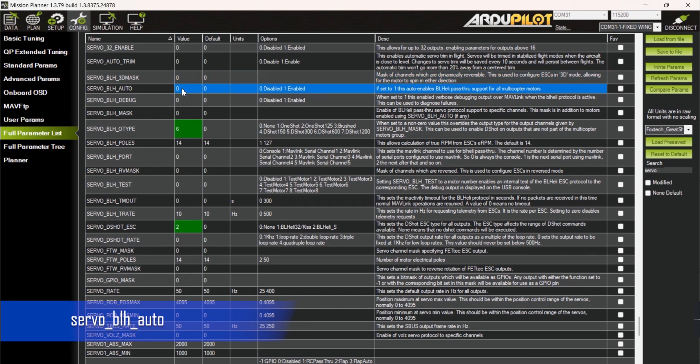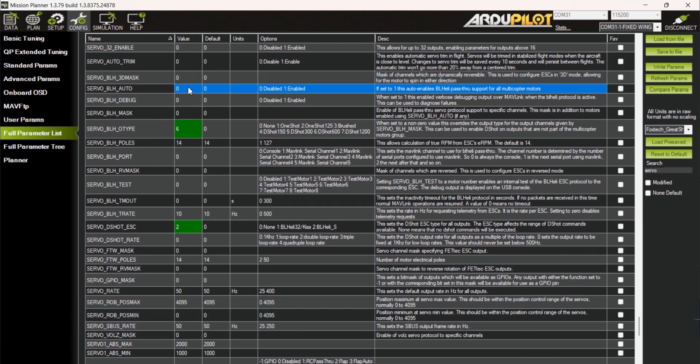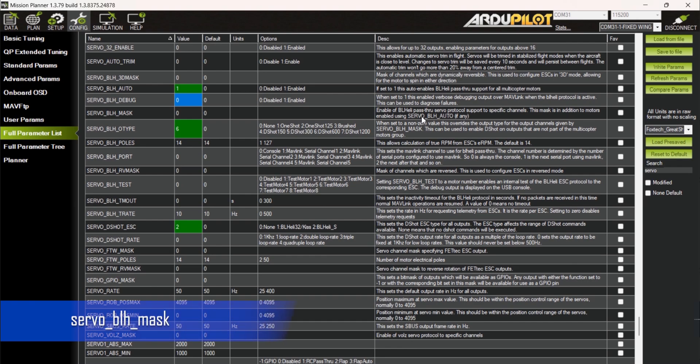And finally, we need to set up the SERVO_BLH_MASK to enable BLHeli passthrough and DSHOT protocol on the motor outputs.